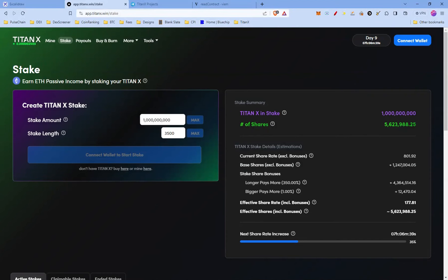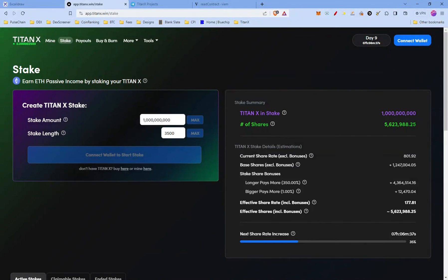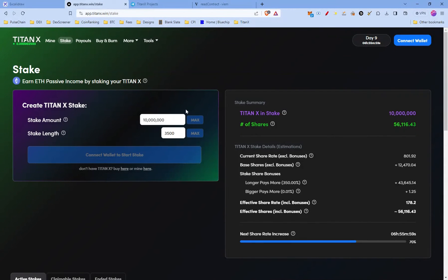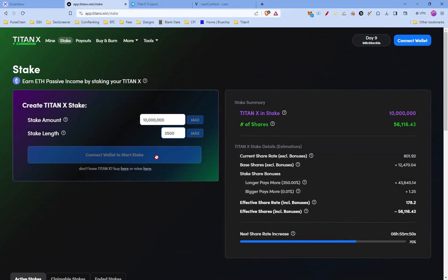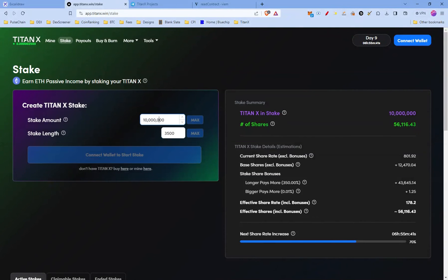Enough of the theory, let's jump to the UI. I'm visiting app.titanx.win. Creating TitanX stakes is as easy as selecting the stake amount you want, the stake length, and click the big blue button. That's pretty much it. I don't have any TitanX to demonstrate, but pretty much you connect your wallet, have TitanX in your wallet, press the big blue button, confirm, then you have your shares.